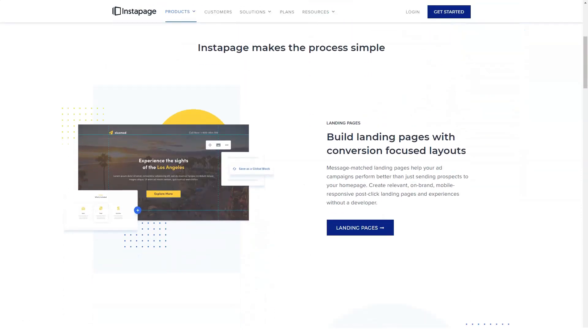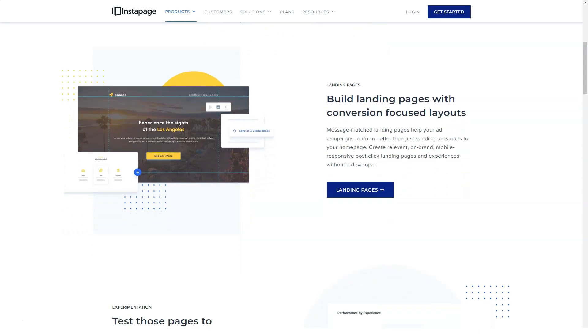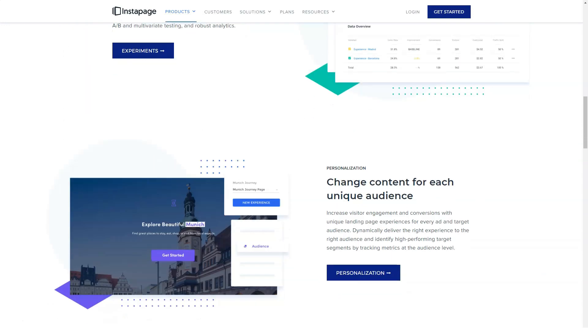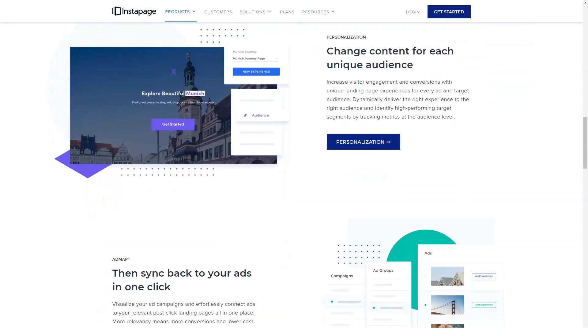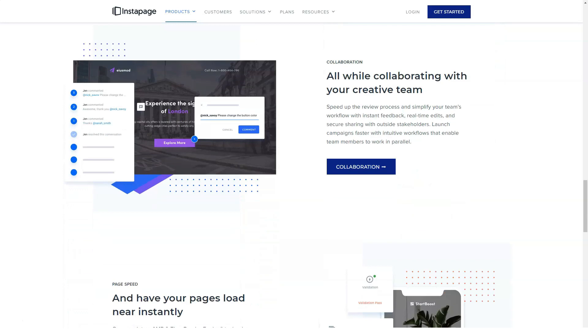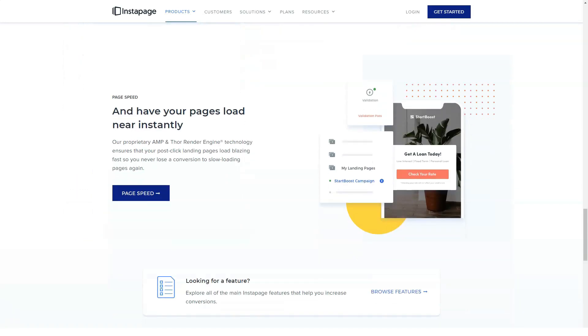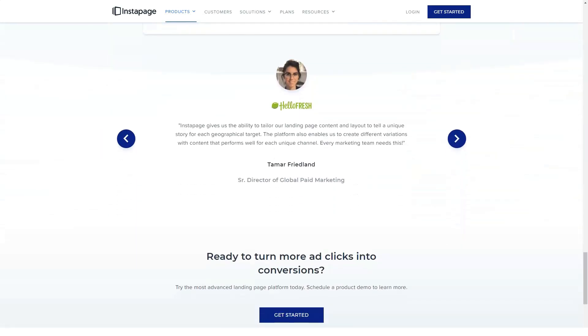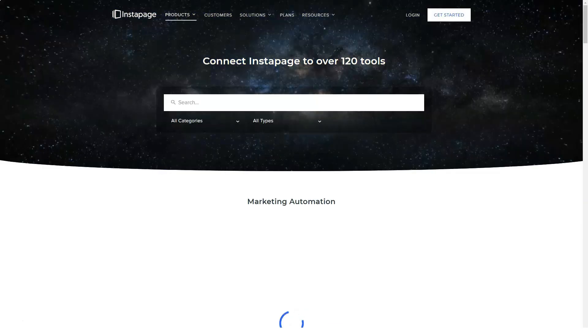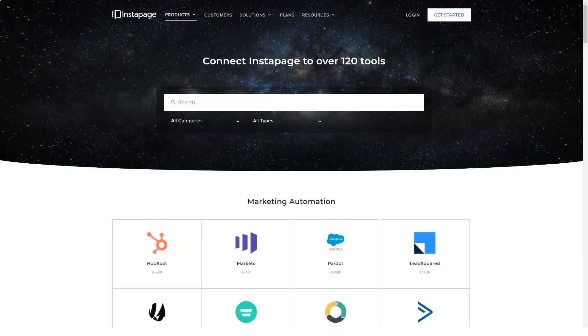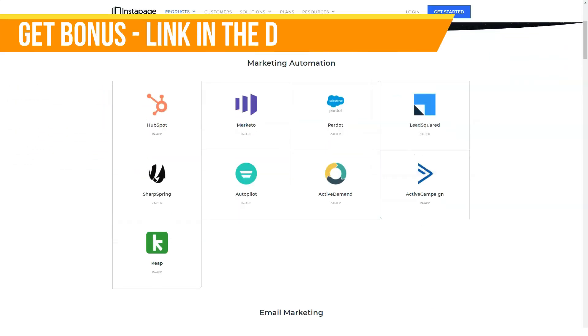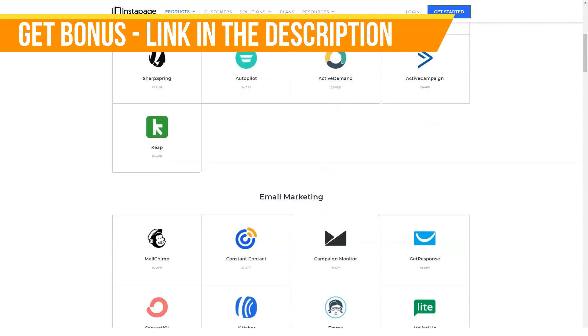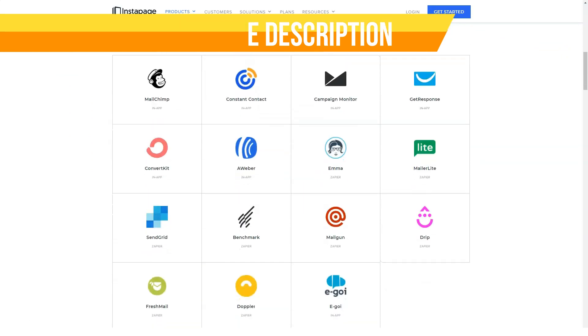Already during the installation process, it became clear that the developers have focused on the availability of the product for both professionals and beginners in the field of marketing. Create high-quality landing pages quickly and conveniently thanks to a simpler interface that is not loaded with details.